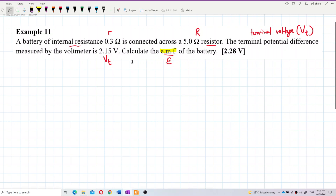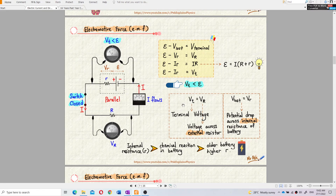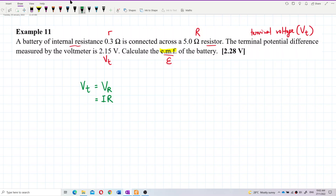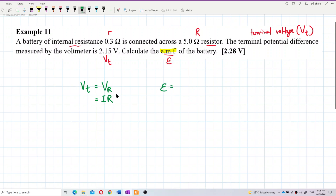What is actually terminal voltage? As I told you in the concept videos, the terminal voltage is the voltage across the external resistor, or it is the EMF minus the potential drop across internal resistance. The most important thing to remember: terminal voltage is voltage across external resistor.